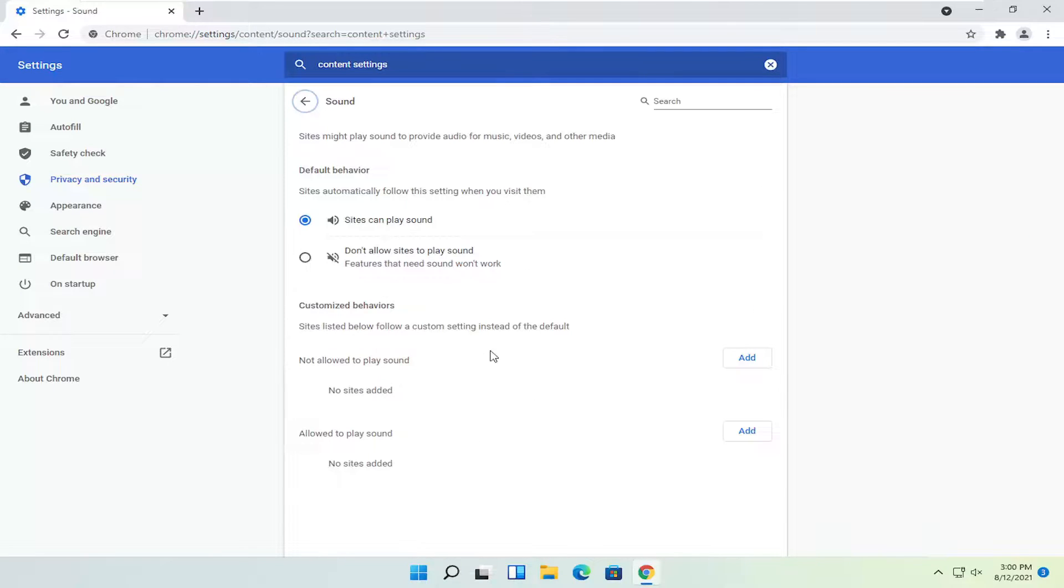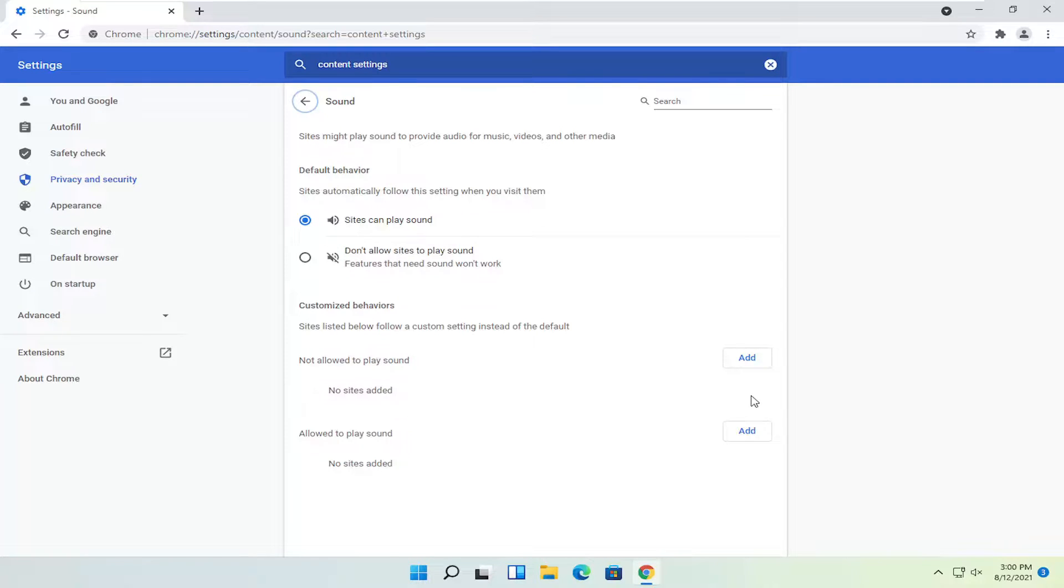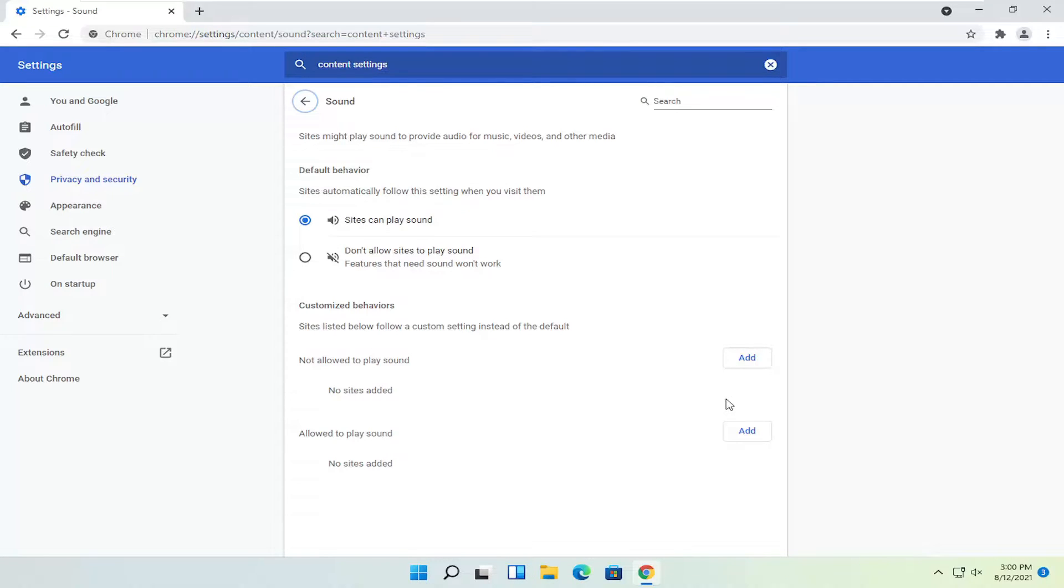If you see any sites that are not able to play sound in here, delete them. There should be a little trash can icon next to it. Again, if there are any sites under not allowed to play sound, delete them from the list.